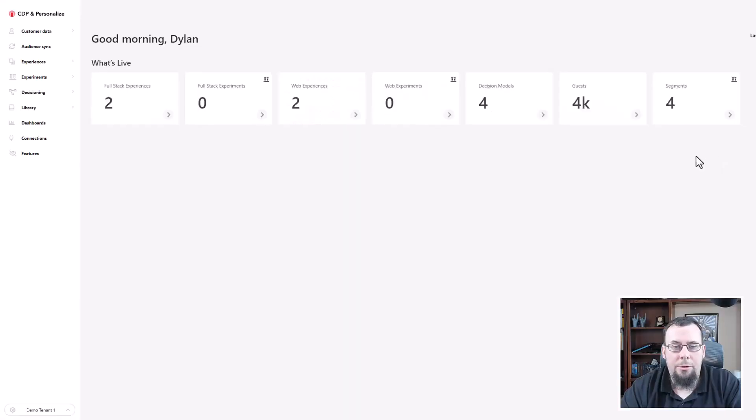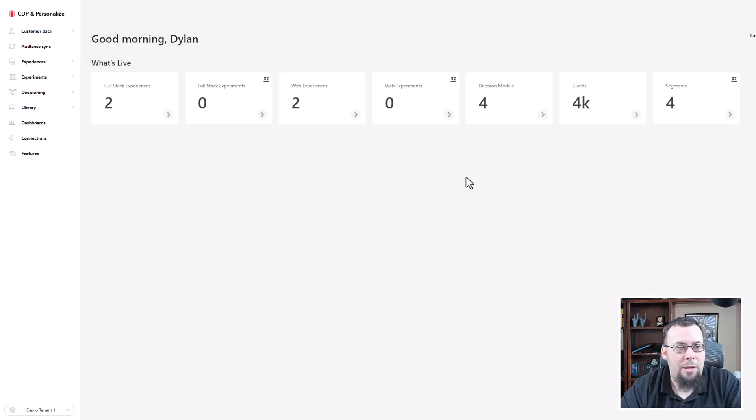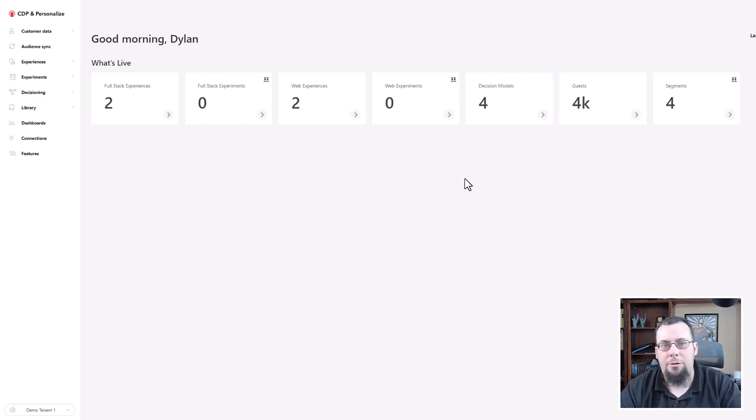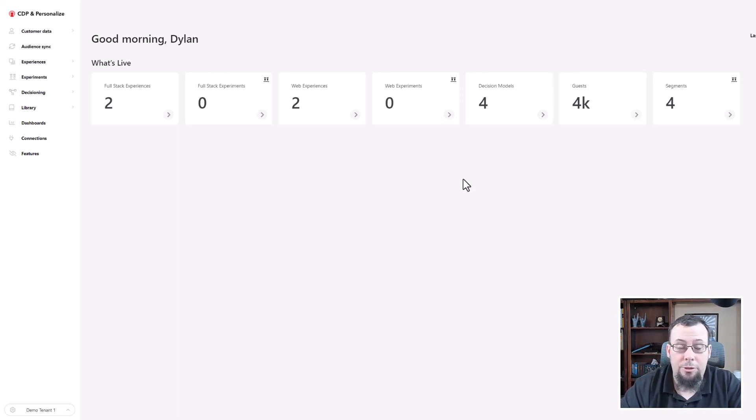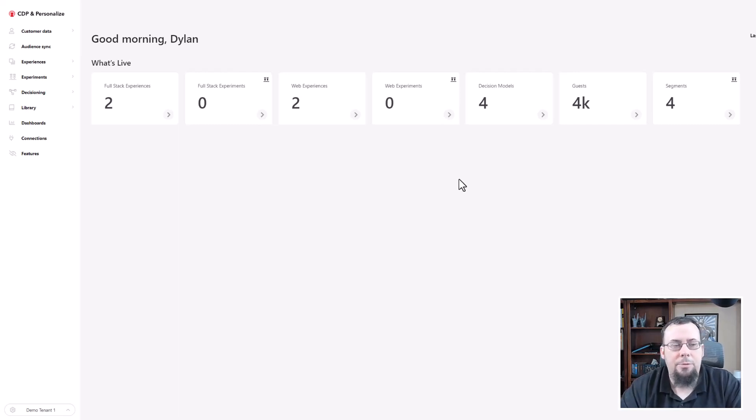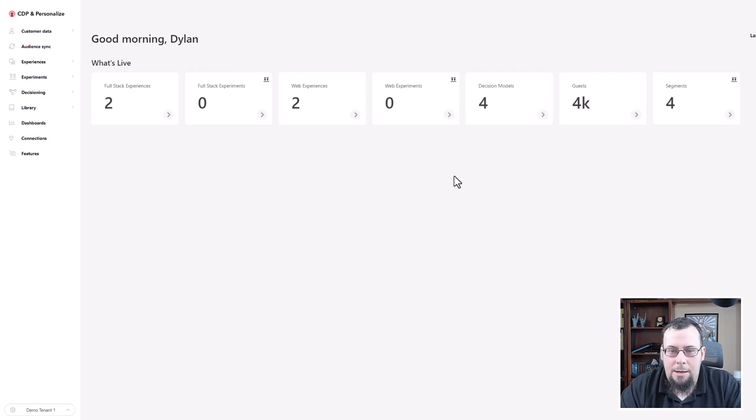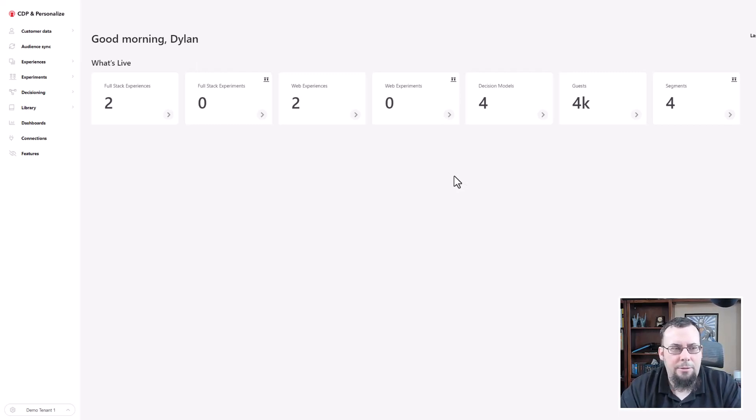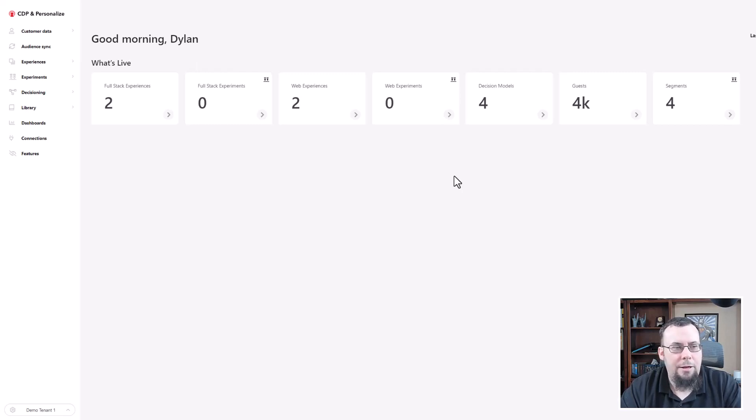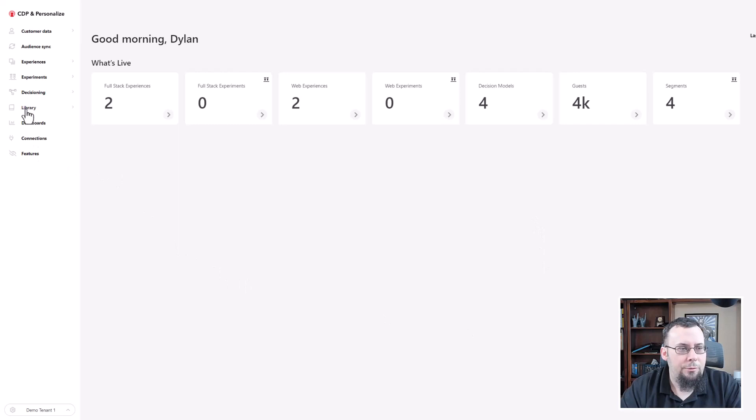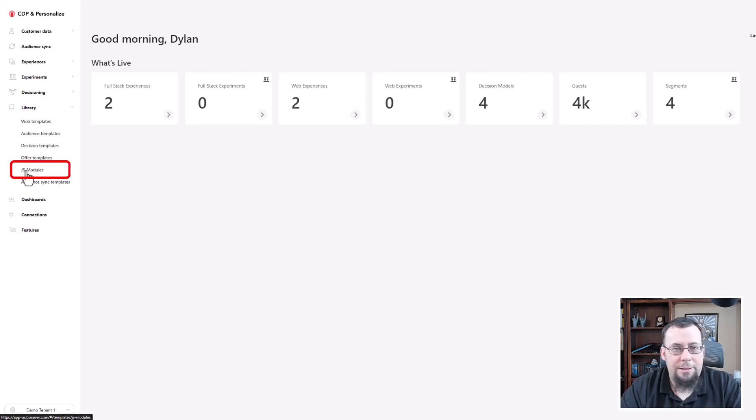All right, so I'm going to go ahead and start the demo of JS modules with Personalize. In this case, I'm using a CDP and Personalize tenant for this demonstration, but you could use as long as you're using a Sitecore Personalize tenant or both a CDP and a Personalize tenant, then you should be fine to go through these steps. I'm just going to show a simple use case, which I think for most customers will relate to them quite a lot if they're using Sitecore Personalize and have a lot of programmables and decision models. So to start out, I'm going to navigate on over to the JS modules inside the library.